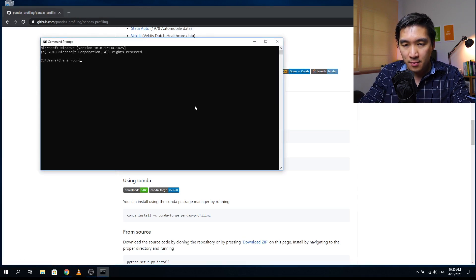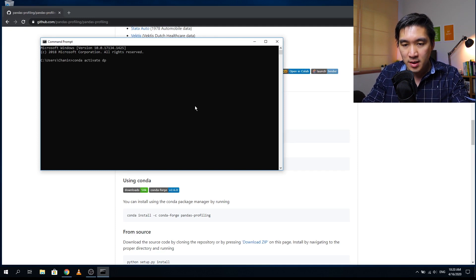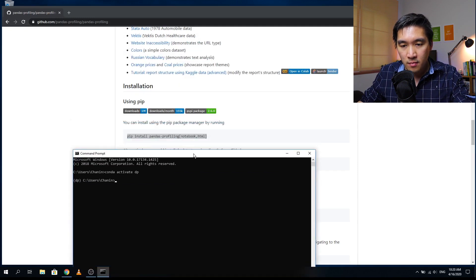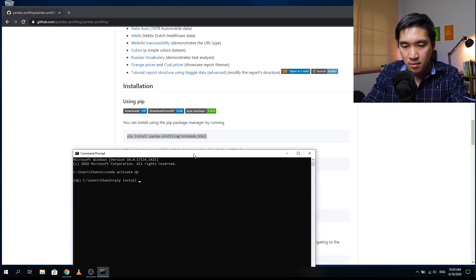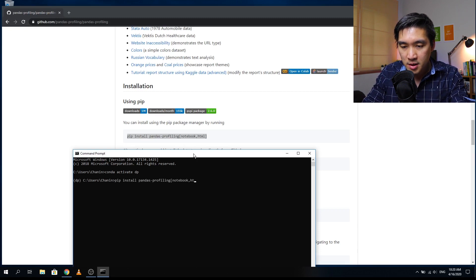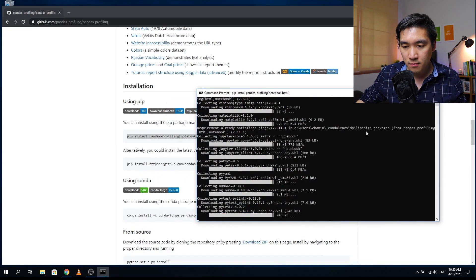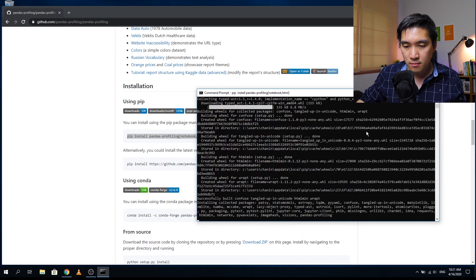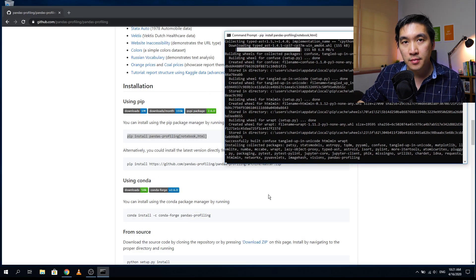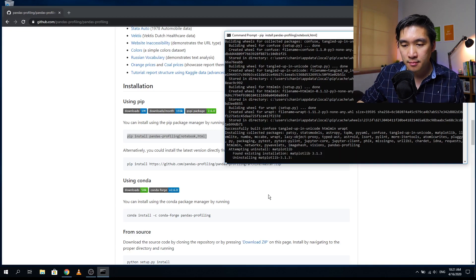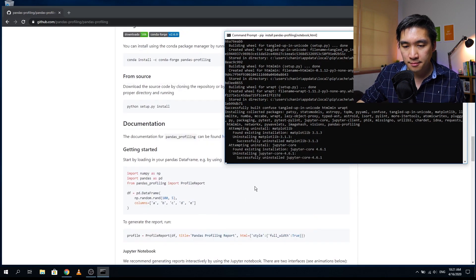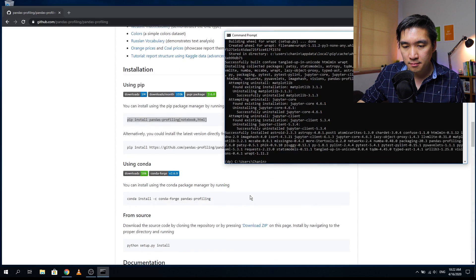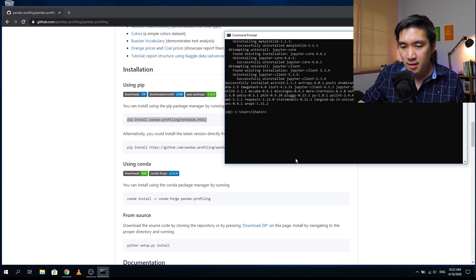And I'm going to activate the environment. And then I'm going to install it using pip install pandas profiling notebook HTML. And so this should take some time. Okay, so it's installed.